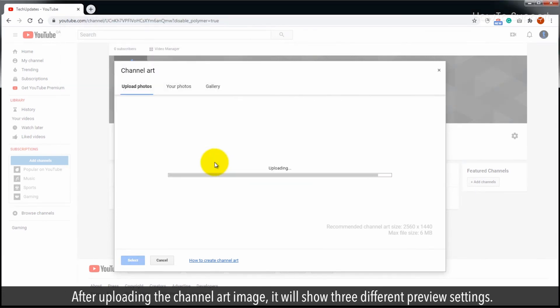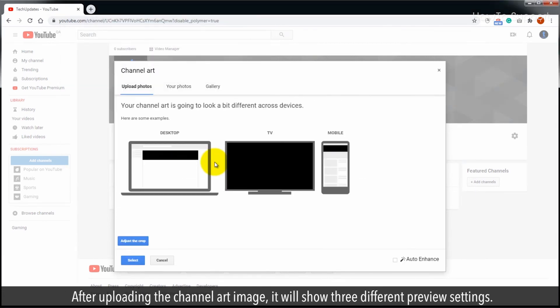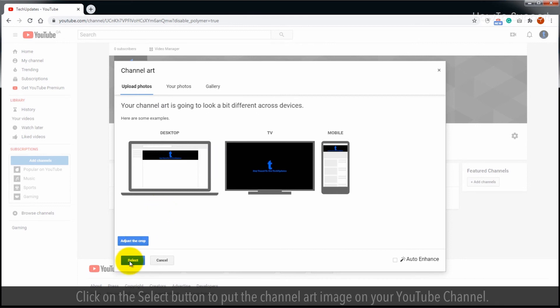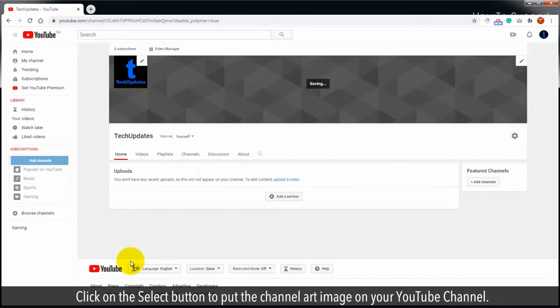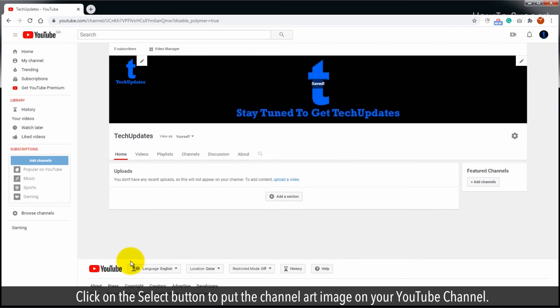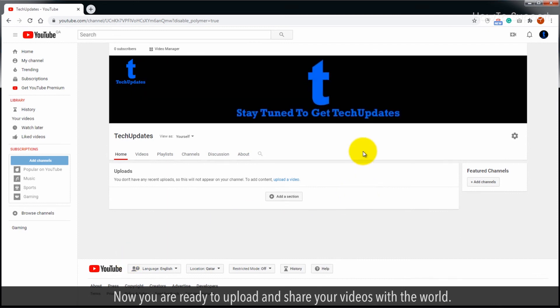After uploading the channel art image, it will show three different preview settings. Click on the select button to put the channel art image on your YouTube channel. Now you are ready to upload and share your videos with the world.